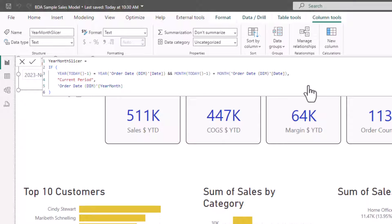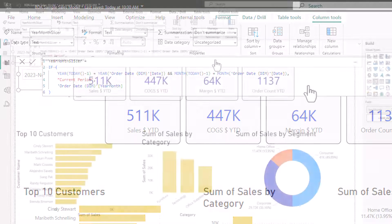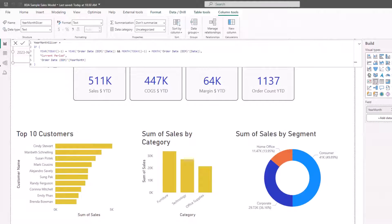To reiterate the logic: if the year of yesterday (today minus one) equals the year of any given date in the order date table — based on the row context of the calculated column — and the month of yesterday equals the month of any given date in the order date table based on row context (noting that DAX's MONTH function returns an integer from 1 to 12), then return 'current period'; else default to whatever the row's year month is for that given date based on row context.